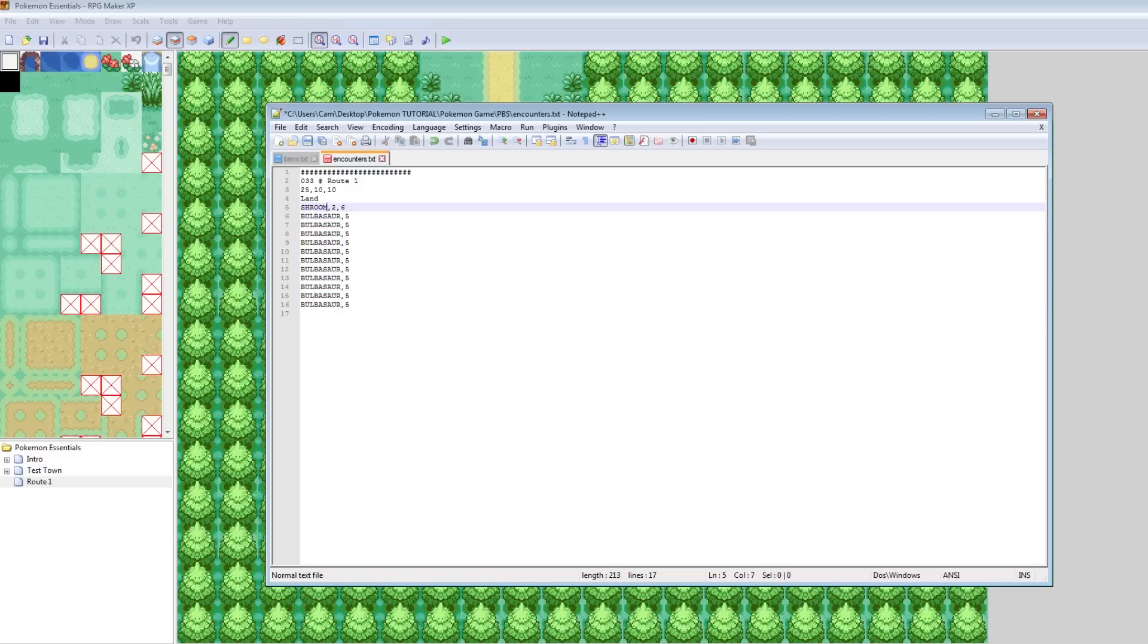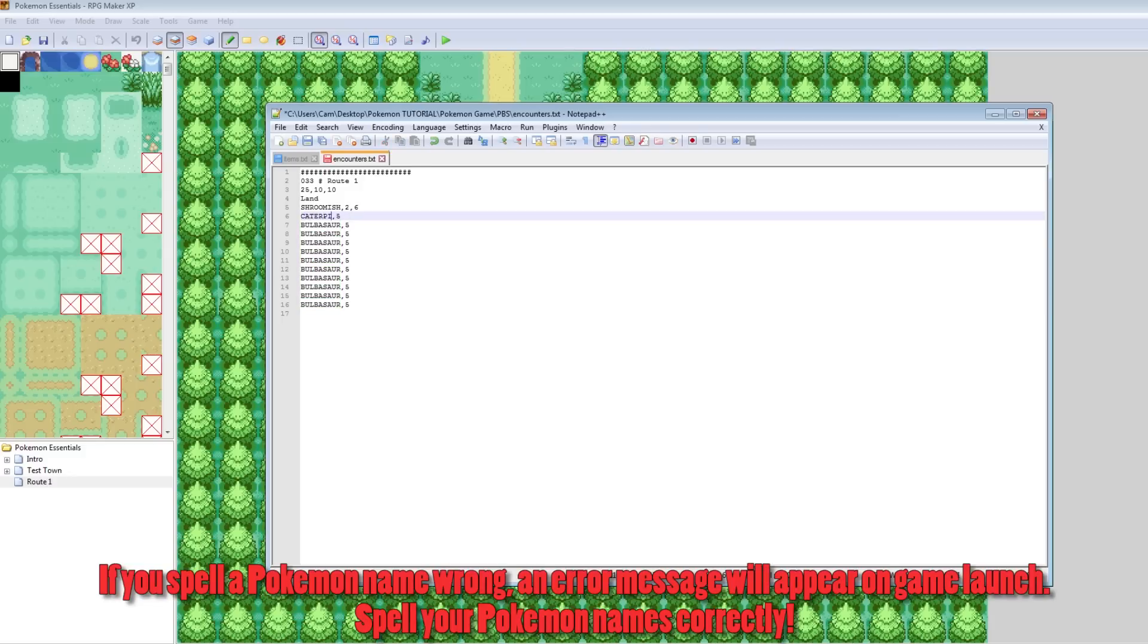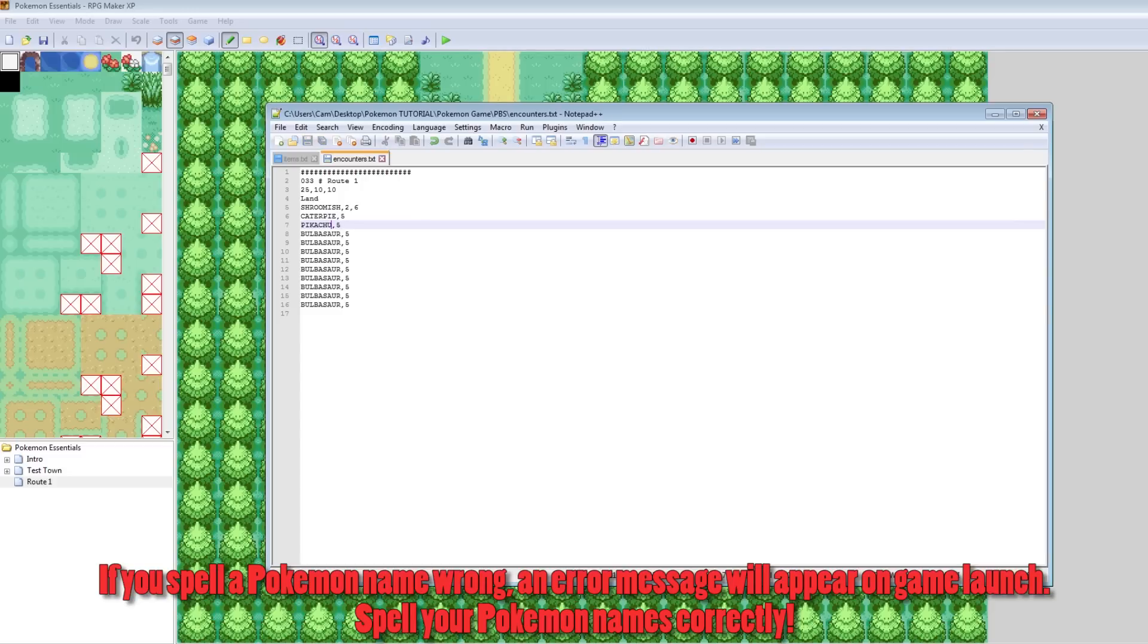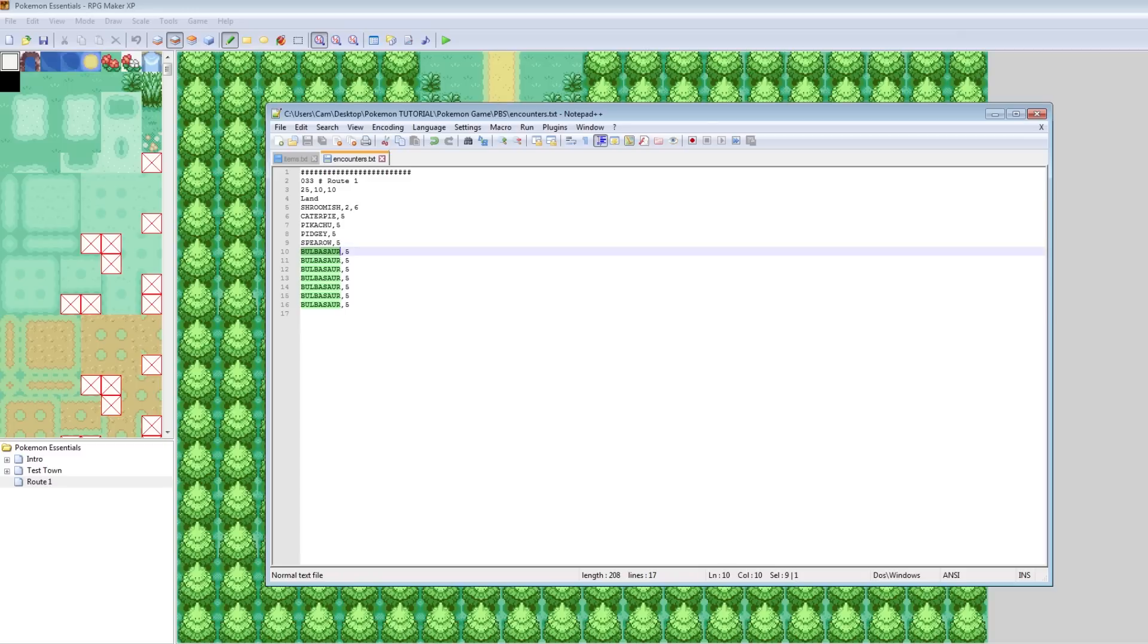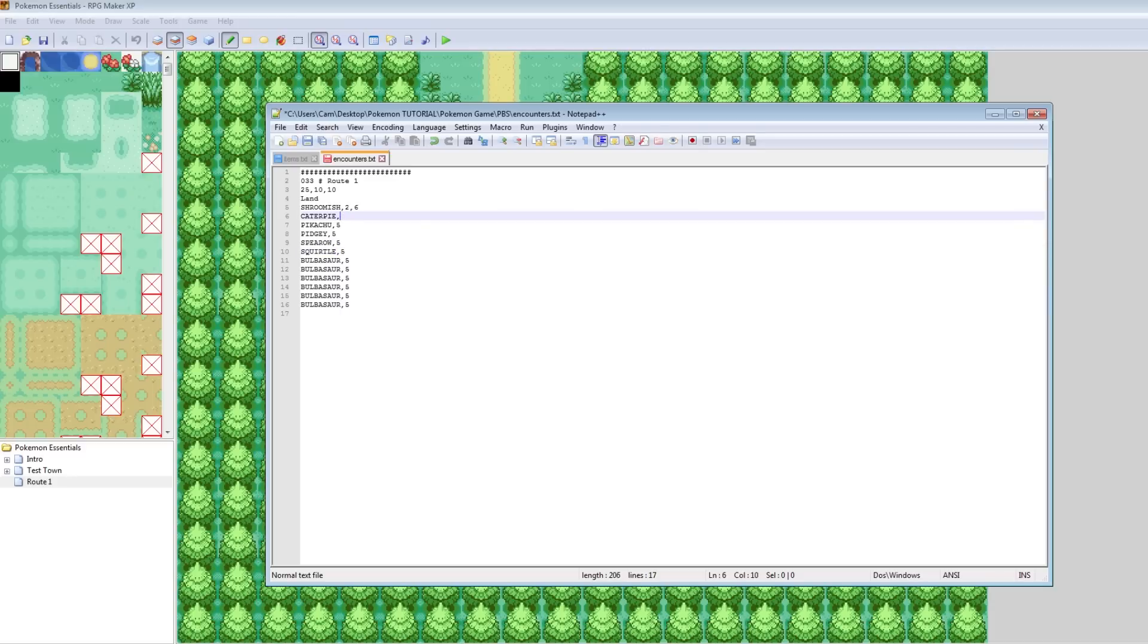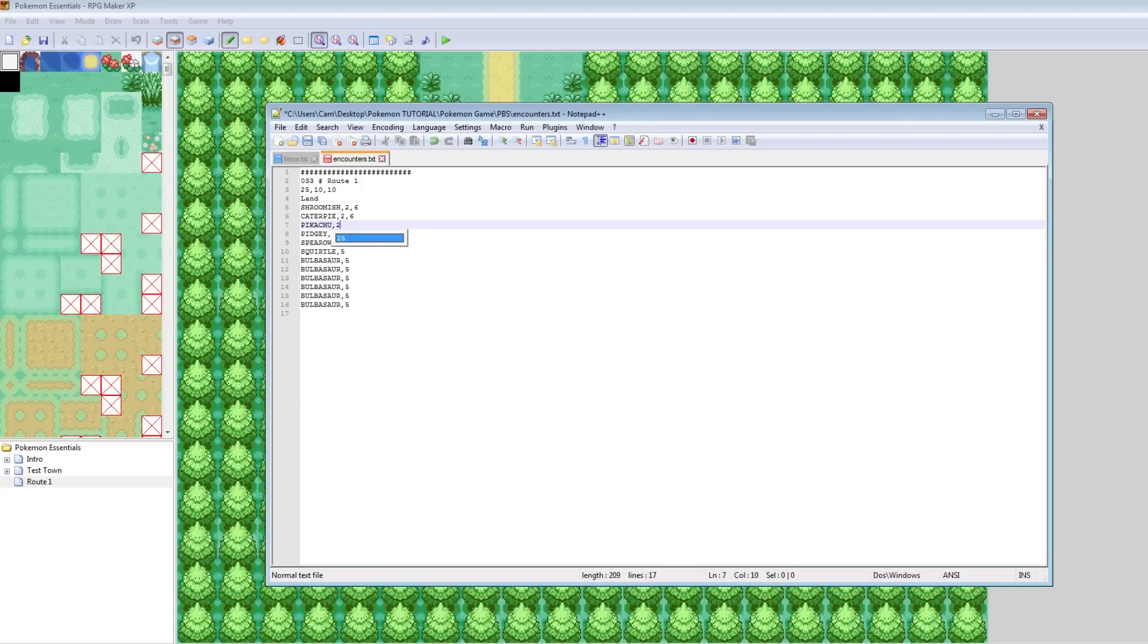And these all need to be, all the Pokemon names need to be all caps. But basically let's run into some Shroomishes, or let's run into some Caterpies. Let's run into some Pikachu. And then let's run into some Pidgey. I don't know. Friggin' Spearow. And, I don't know, Squirtle. Whatever. So yeah, you just put all the Pokemon you want to run into in here.